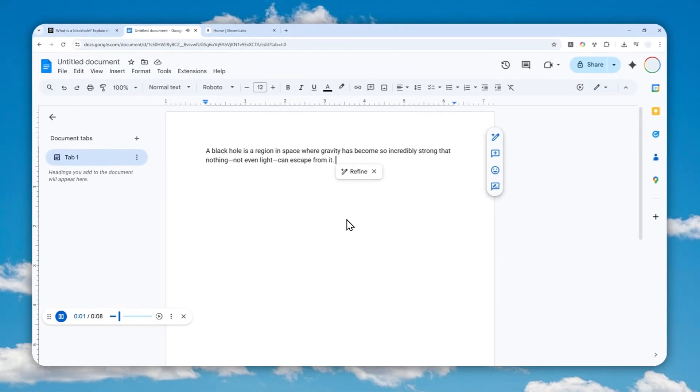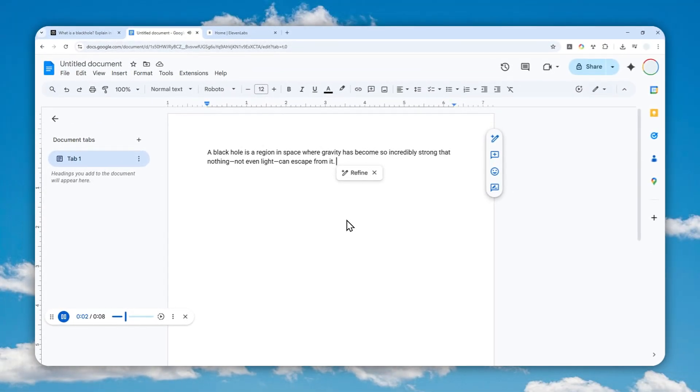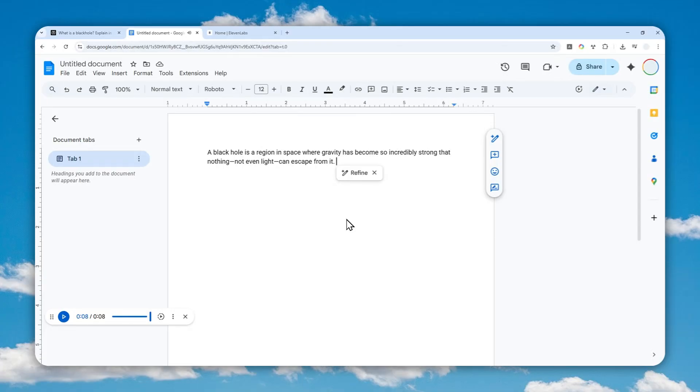A black hole is a region in space where gravity has become so incredibly strong that nothing, not even light, can escape from it. Okay, it sounds very natural and it has some emotion to it, which is very good.